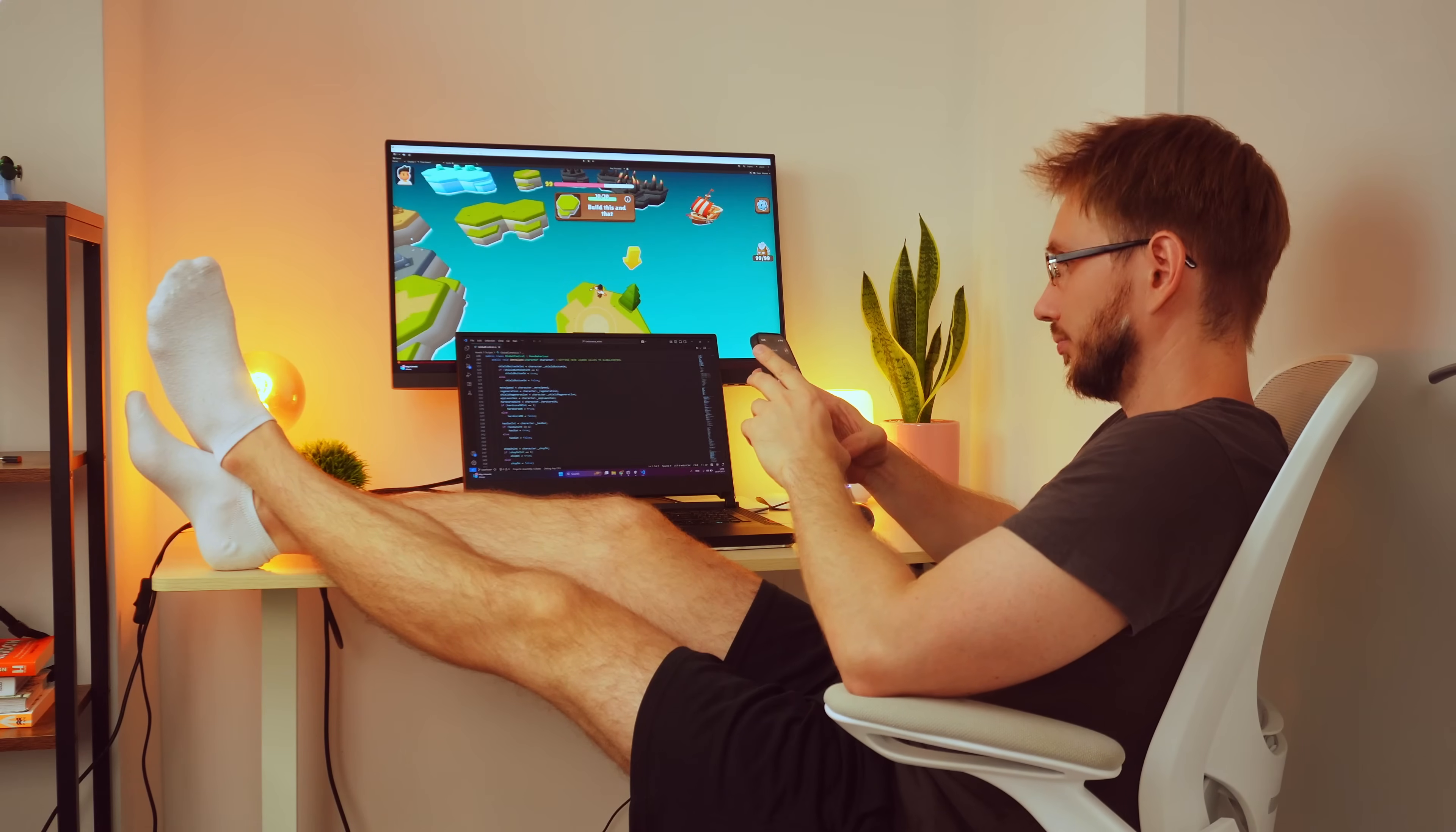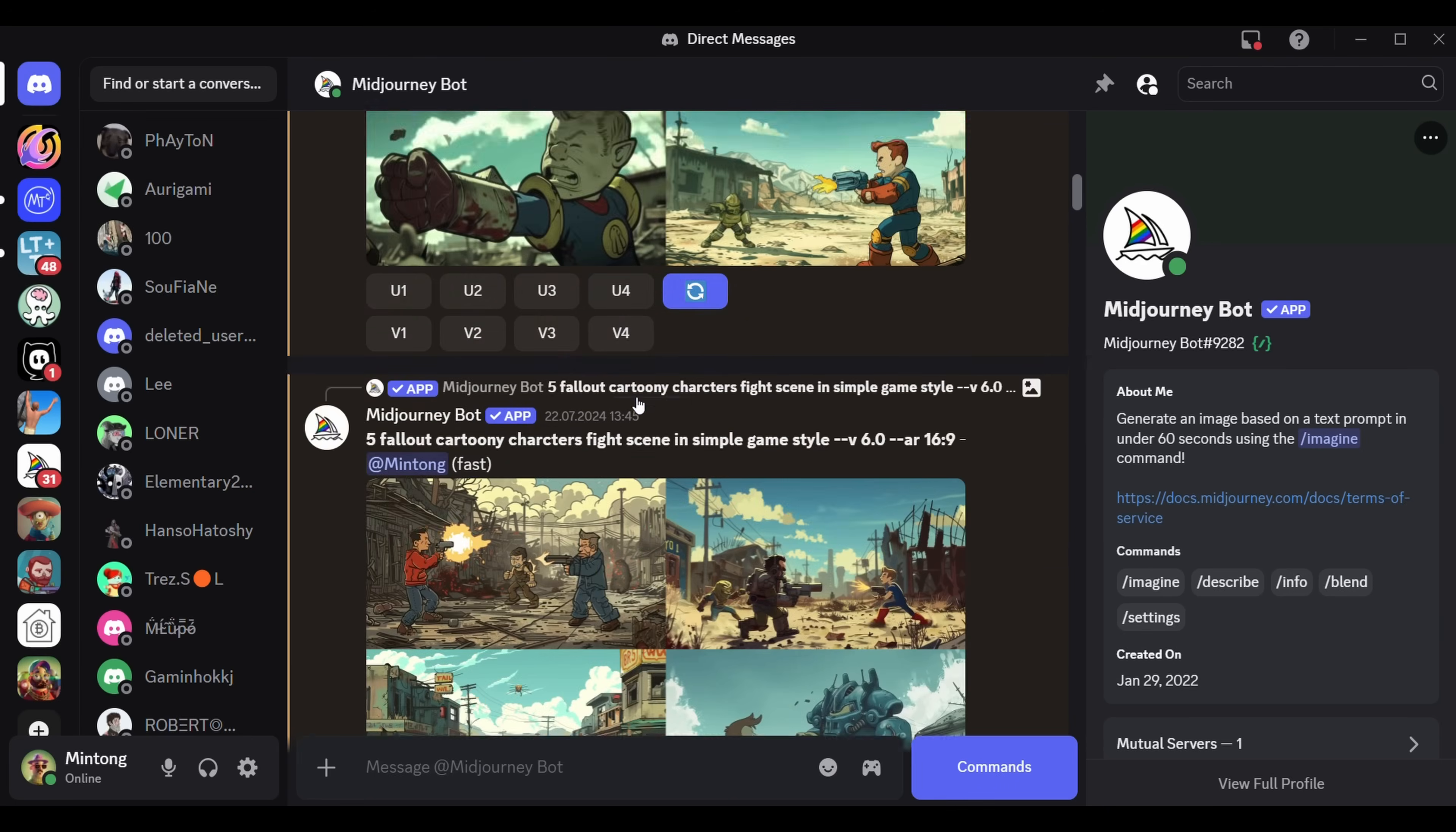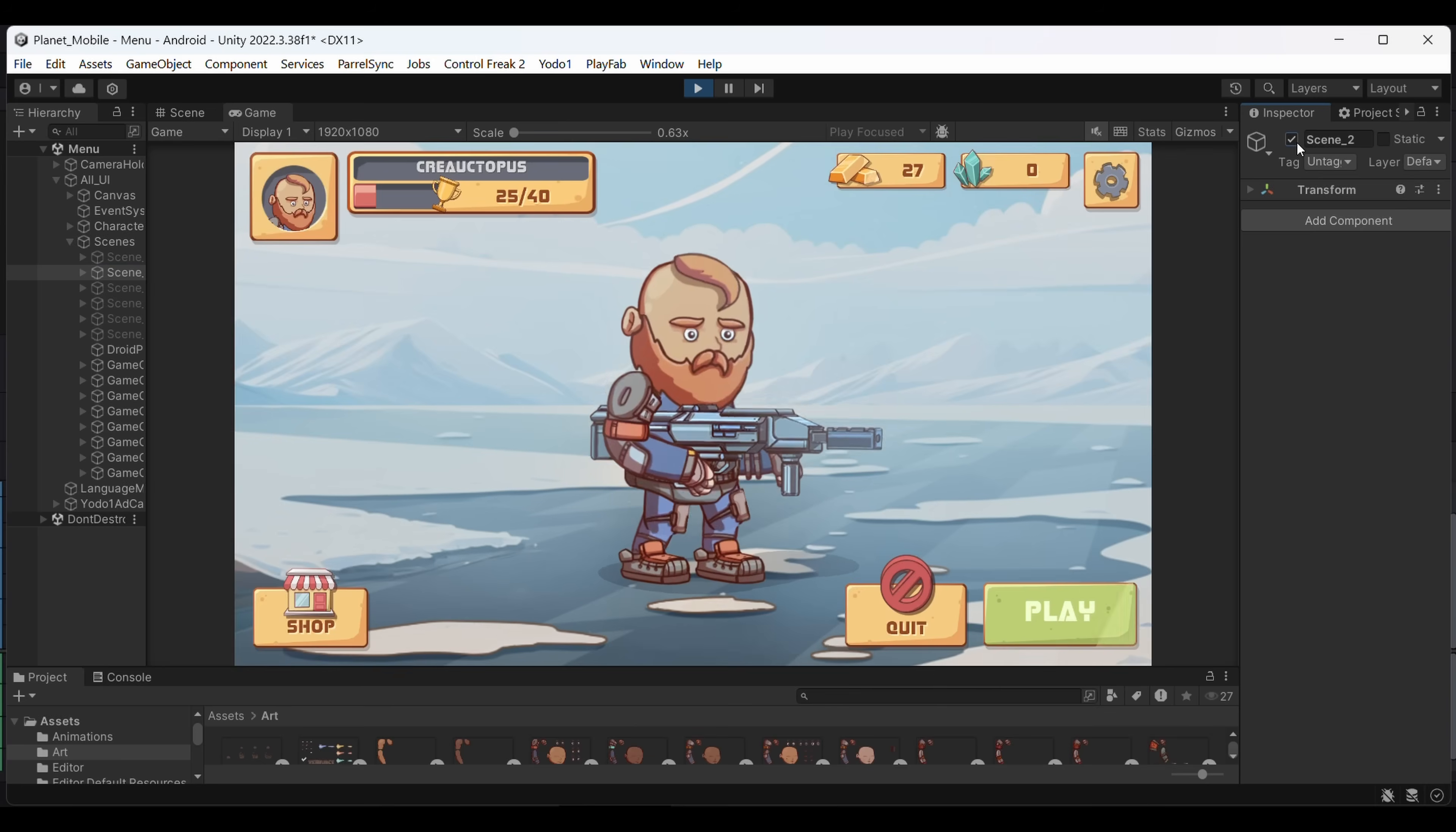The first one I got into was MidJourney. I started using it to create icons and A-B testing them for better App Store optimization for my games and even for some quick game art for menus and loading screens. Later I tried out Adobe Firefly and Stable Diffusion.